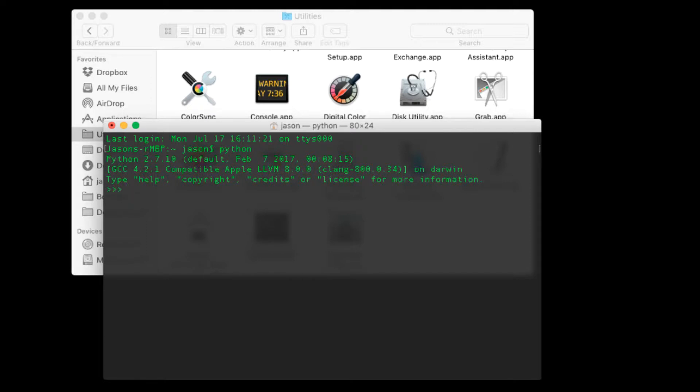And you can immediately go in and type some commands. So you can type in mathematical operations and see immediate results and it gives you the opportunity just to explore the language. So this is how we launch the REPL in Mac. Let's take a look at how we launch the REPL in Windows.